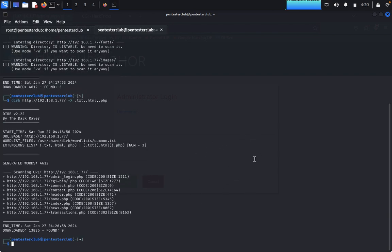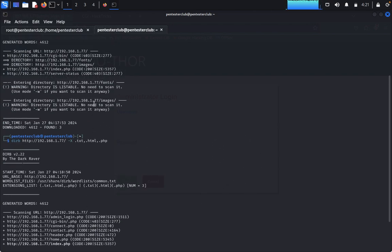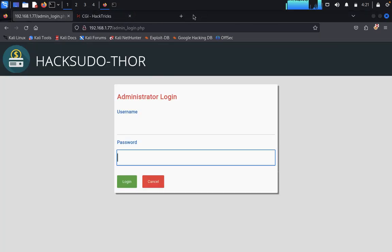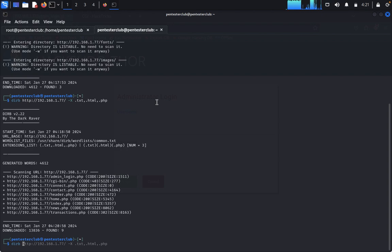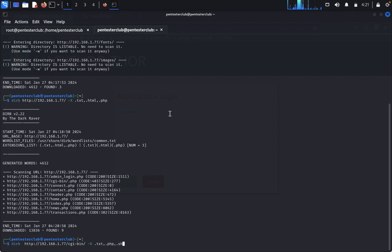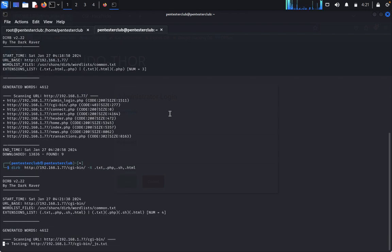The main thing is cgi-bin, so we'd like to look at that also. Quit this and type dirb, paste the target URL with extensions: .txt, .php, .sh, .html. We're looking for a shell script or something else here.